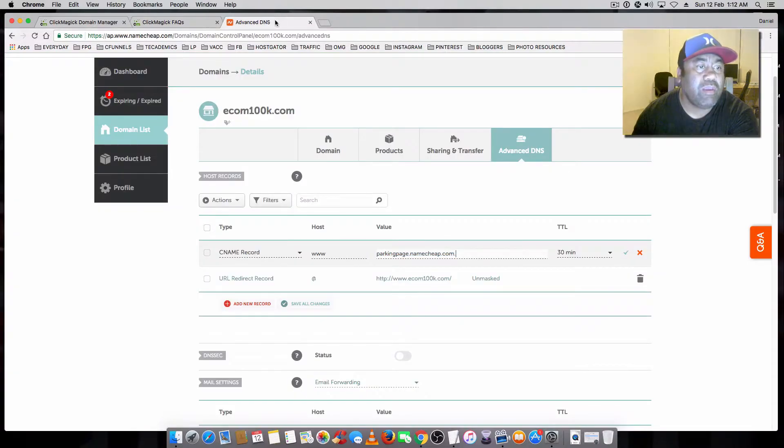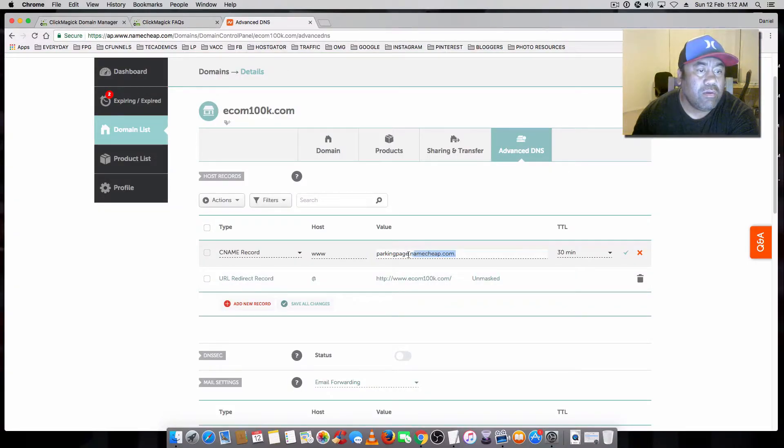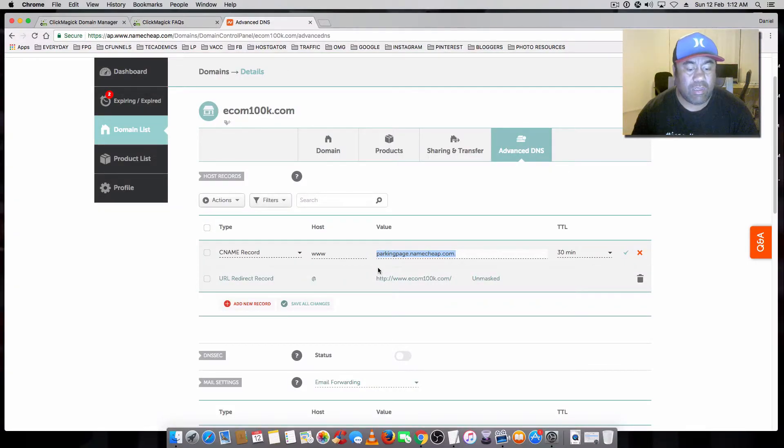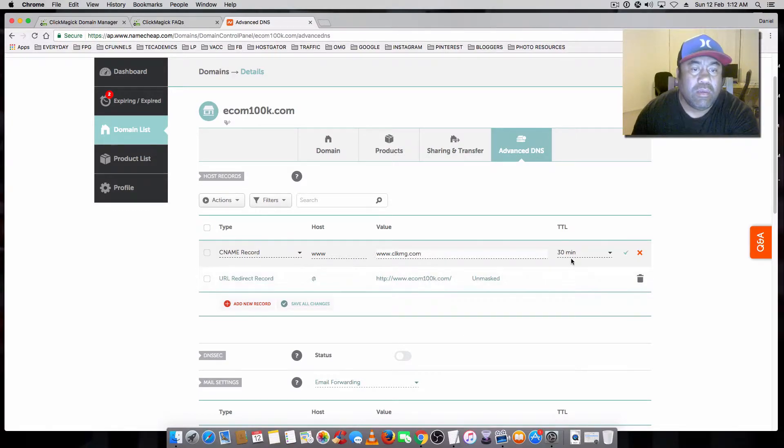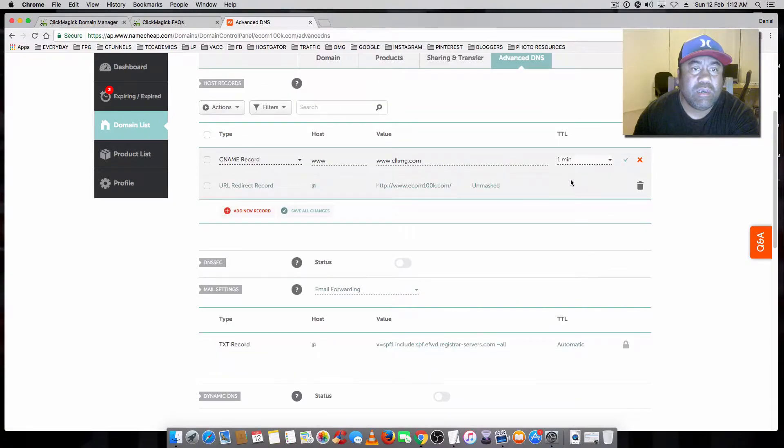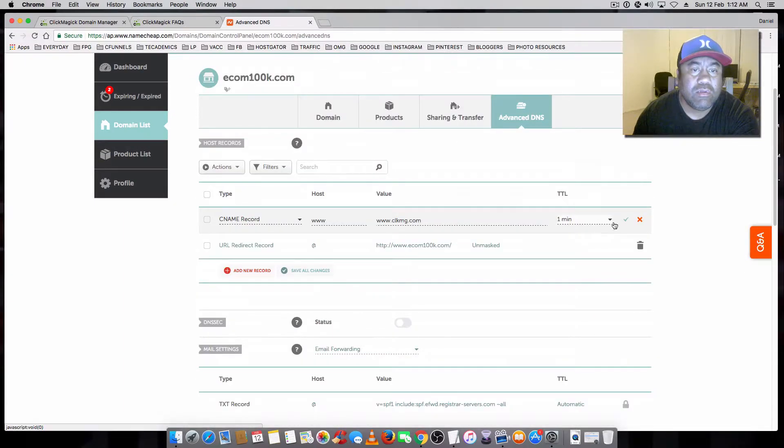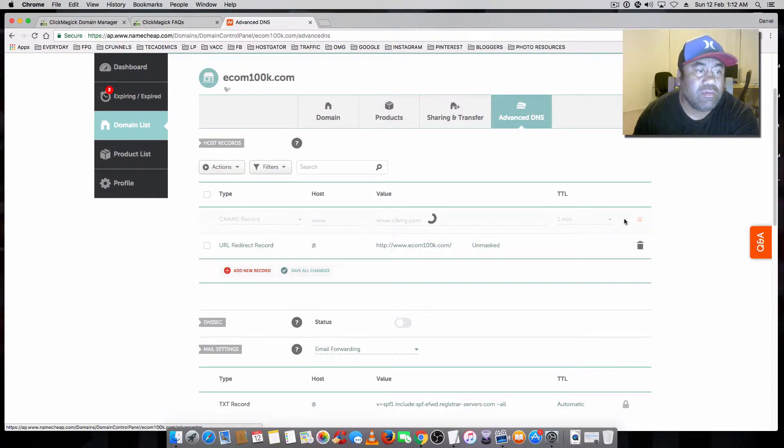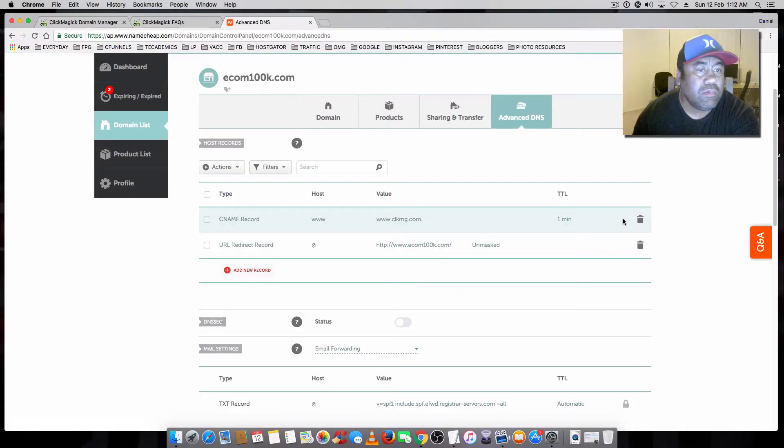Then you go back over to your Namecheap, just check that in there. And I set this for one minute in the TTL, just so it recognizes it faster.